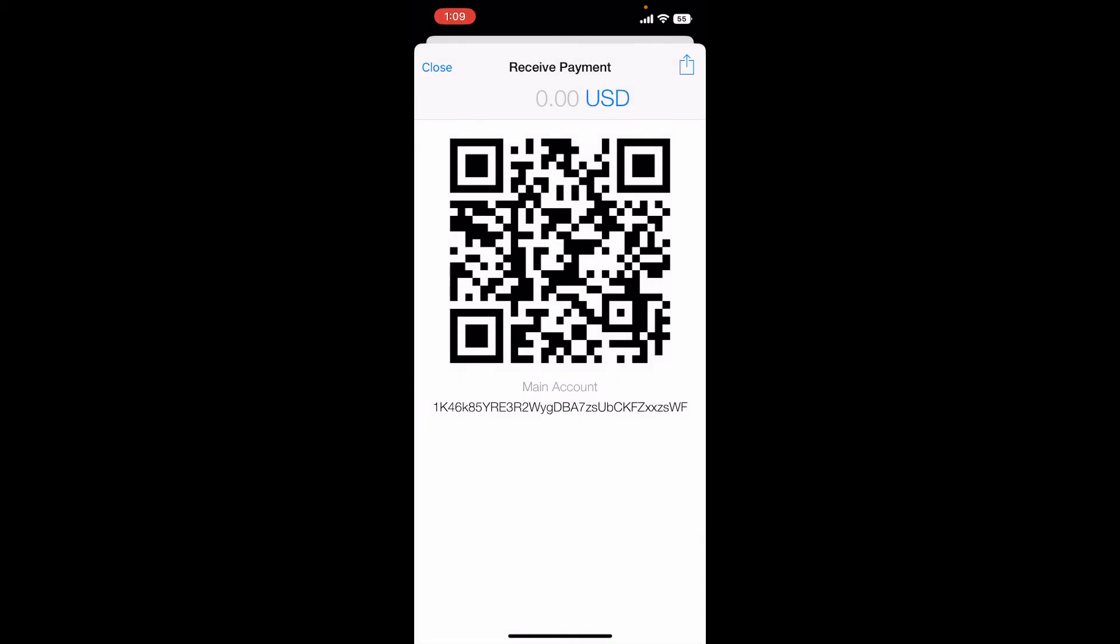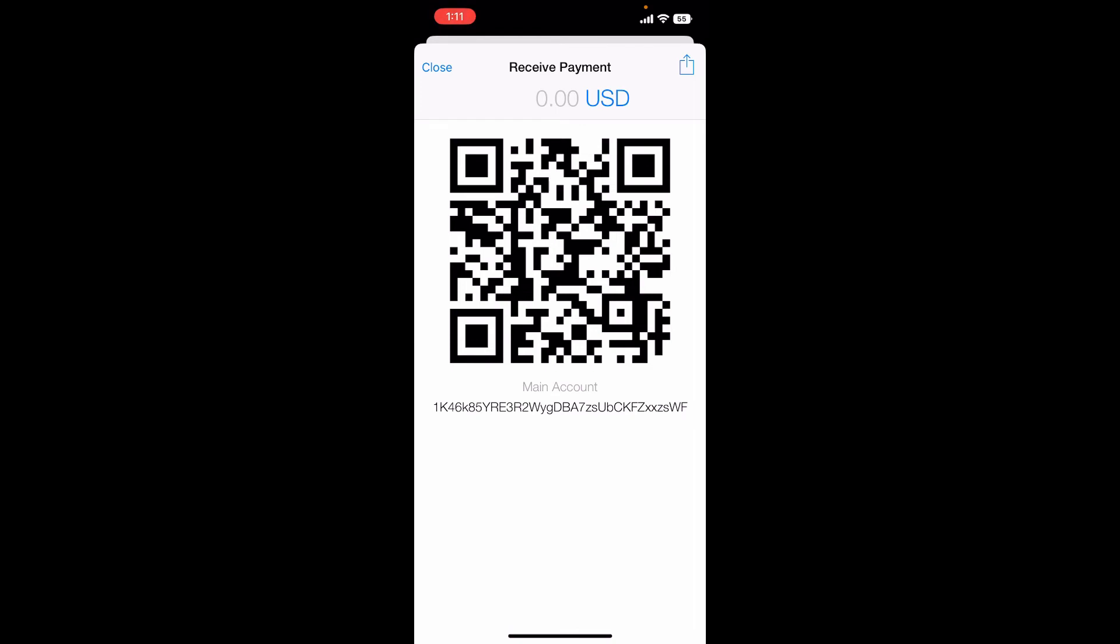You can use this wallet address to receive funds, and remember that this address keeps changing to ensure that you are being provided with a unique address every time you make a transaction. That is how you can easily find your wallet address on Mycelium.